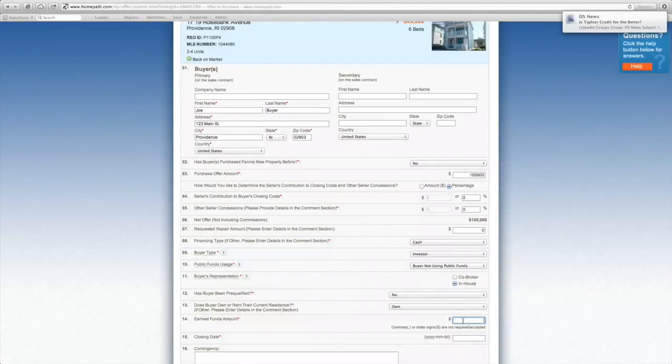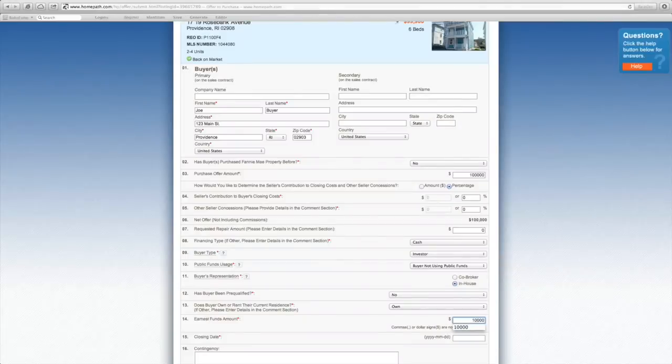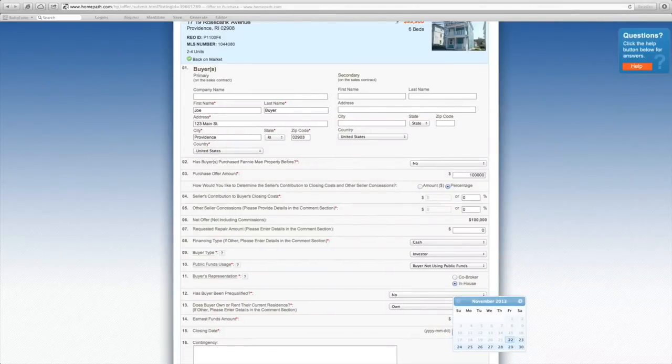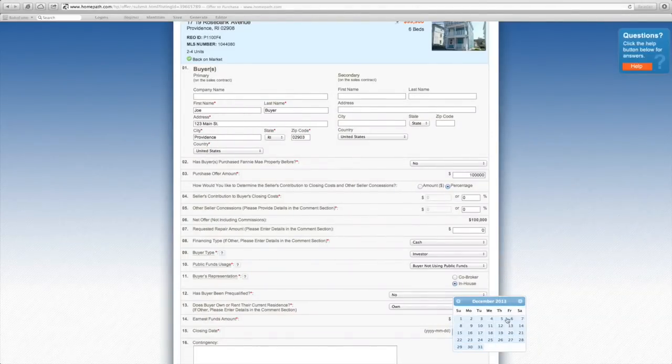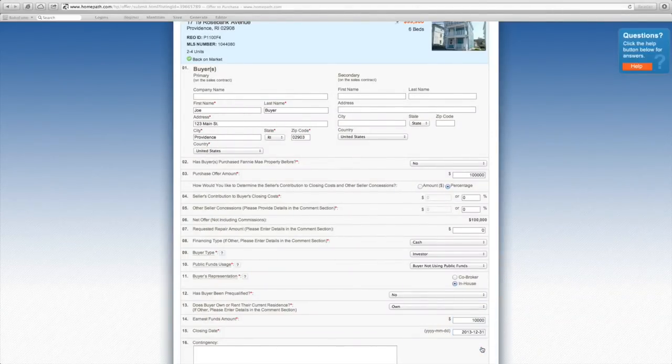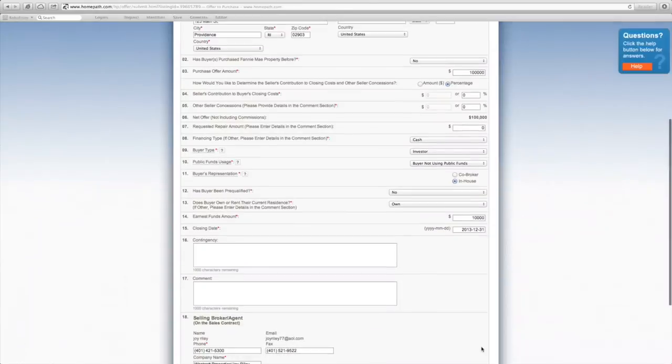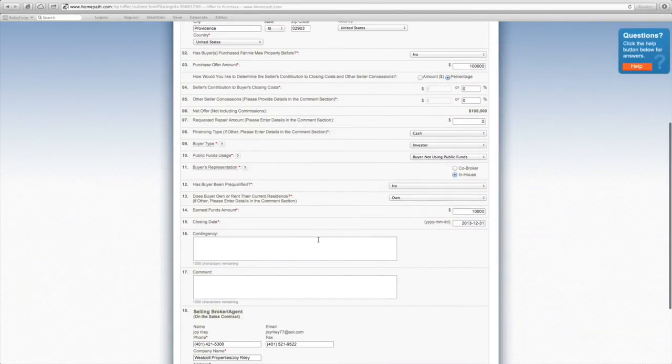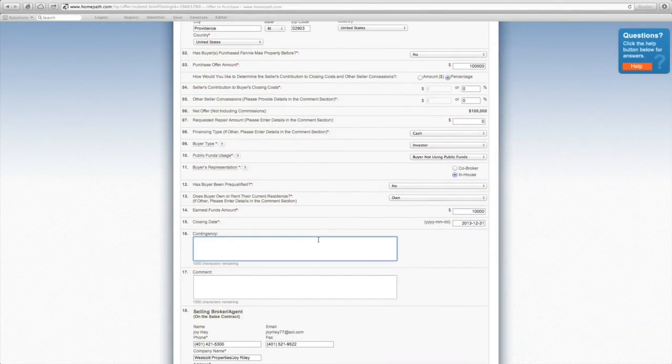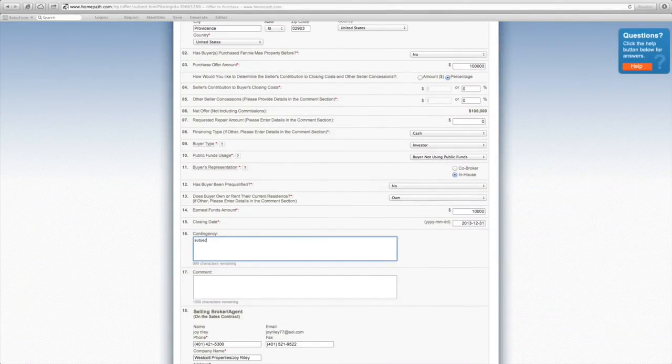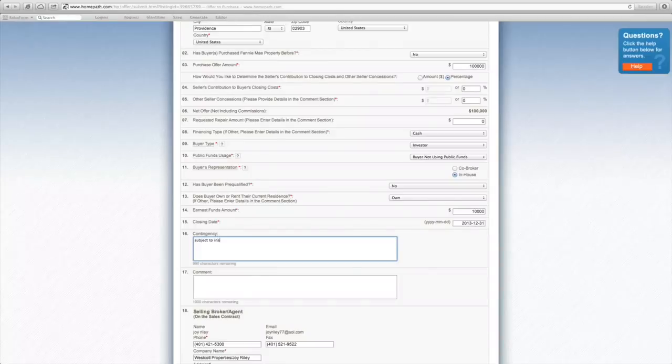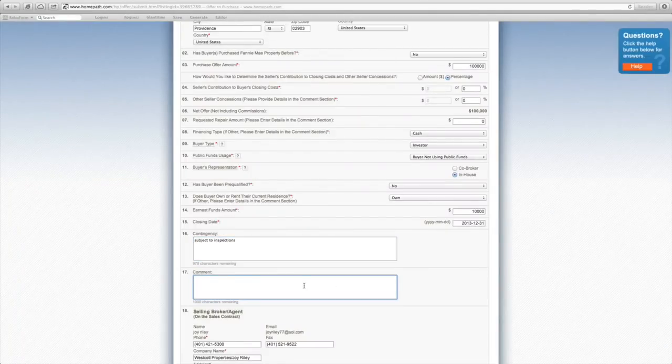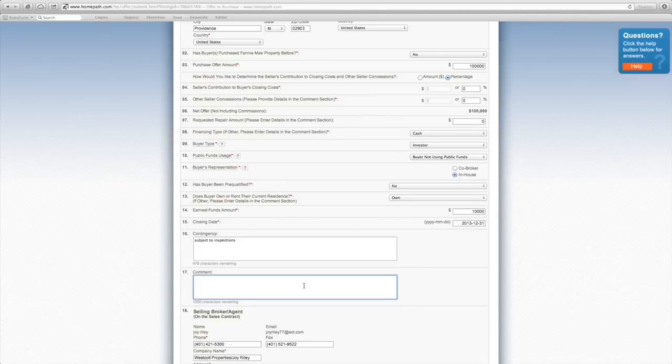Next, enter the earnest funds amount, followed by the closing date. In this box, enter any contingencies. You can also enter any comments associated with the offer.